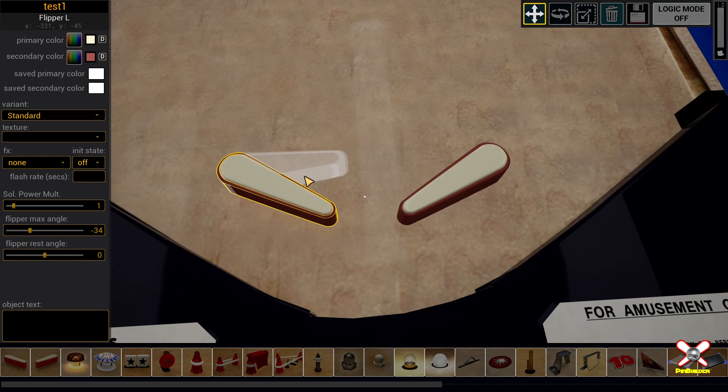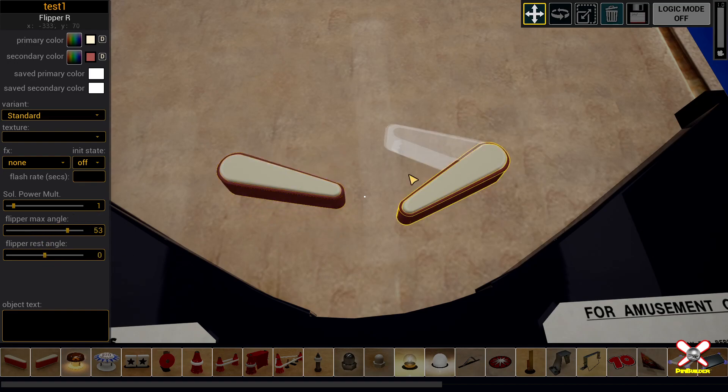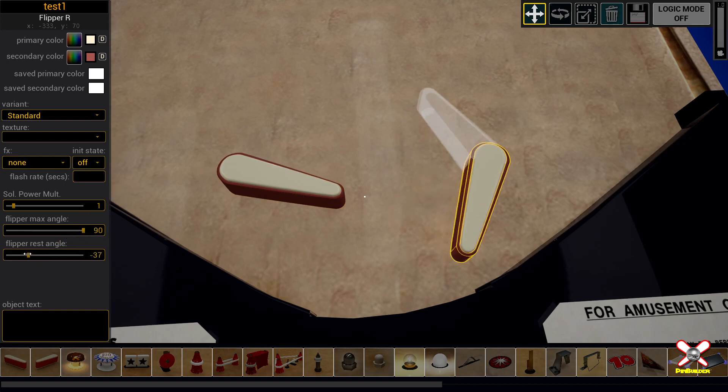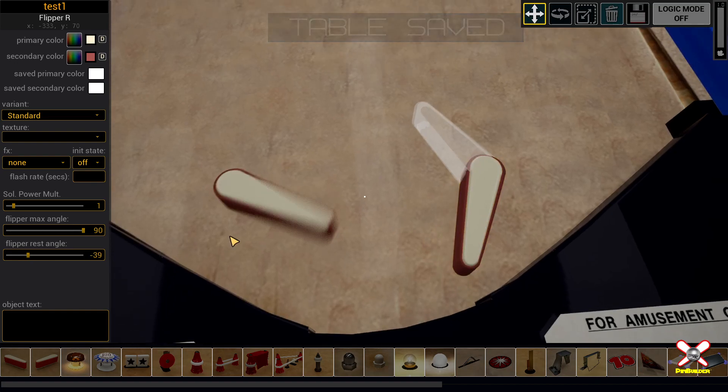So right now I'm going to set this flipper to be really tight. Let's just make it barely move. And this flipper we're going to open up and make it really wide. And we'll save that and then we're going to...